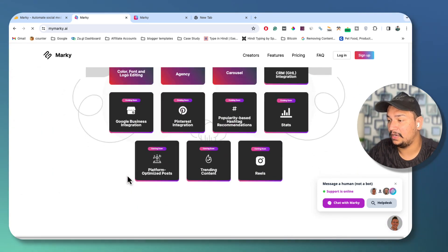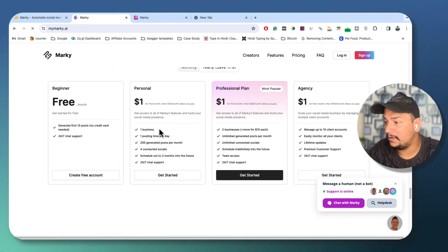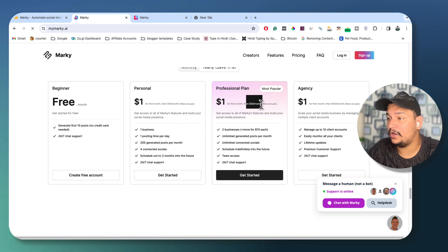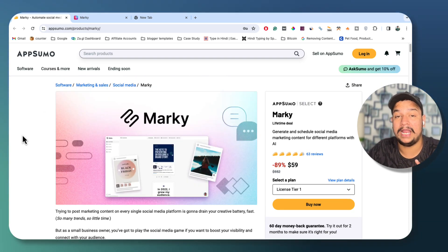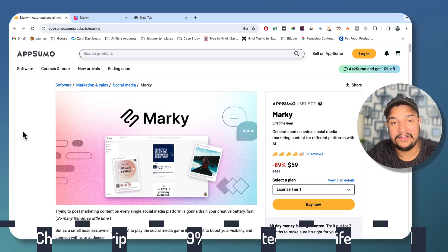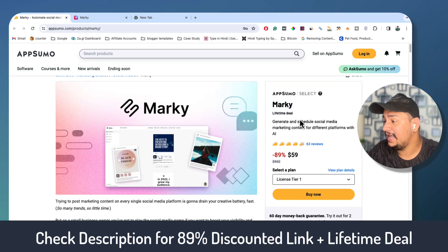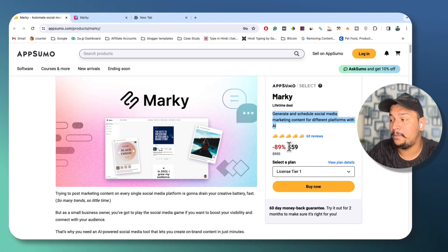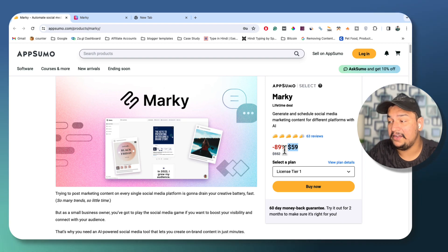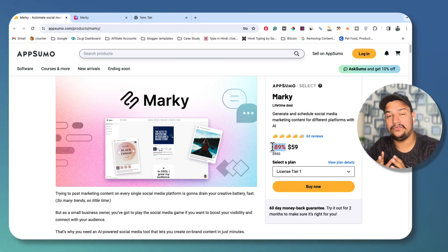Before going ahead, let me tell you this is not a free tool — it's a paid tool. The normal pricing is $19 per month or $38 per month, but right now Marki.ai is available with a lifetime deal on AppSumo. The link of the lifetime deal is given in the description. When you click on that link you will get redirected to the AppSumo page, where you can see the Marki lifetime deal — generate and schedule social media marketing content for different platforms with AI — and you just need to pay a one-time amount of $59. Already you can see an 89% discount is there.